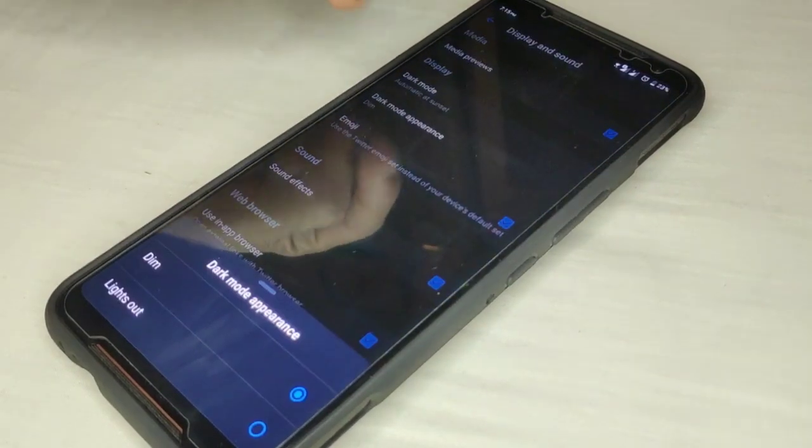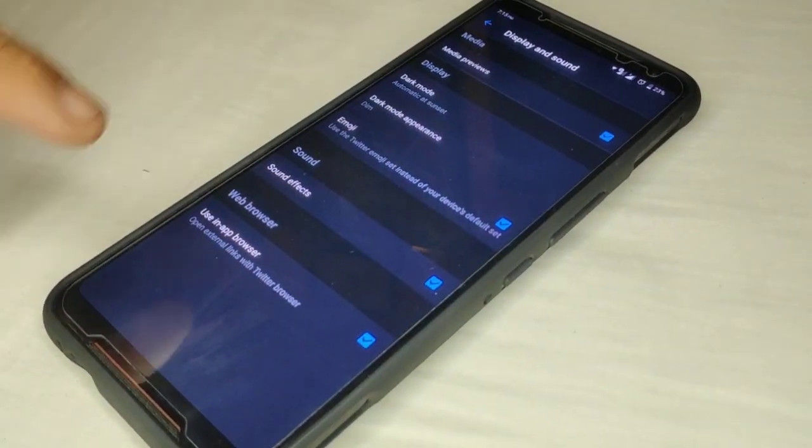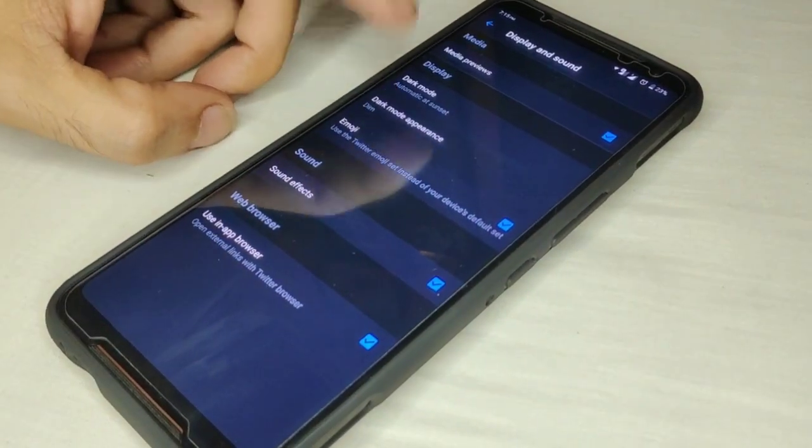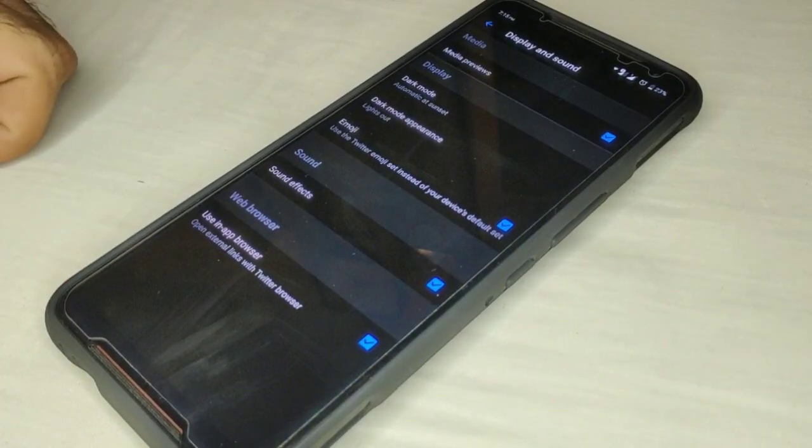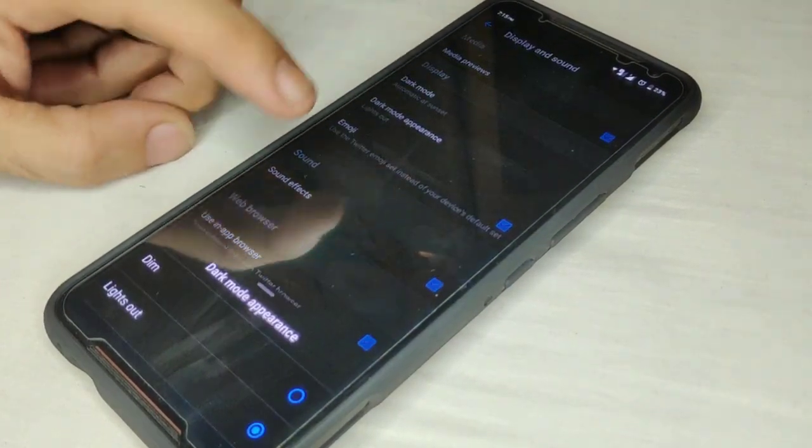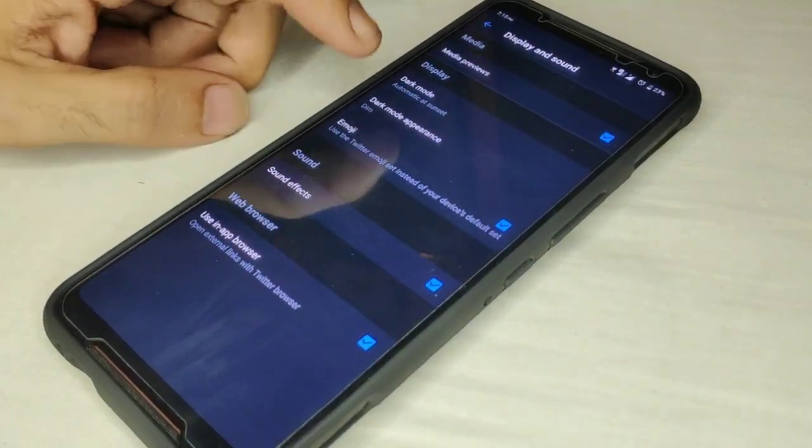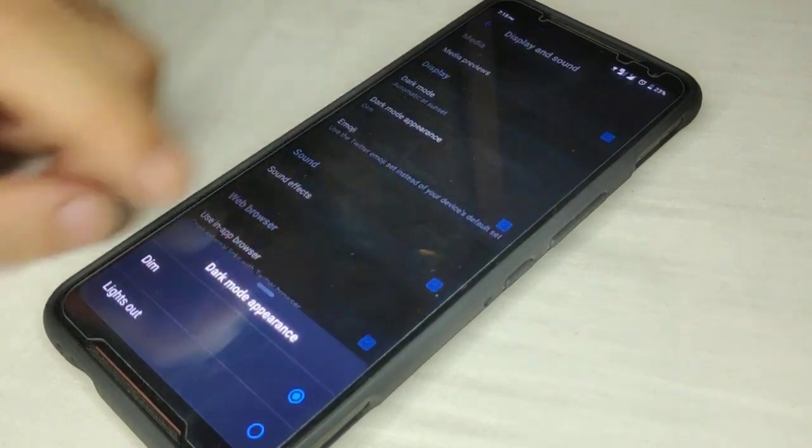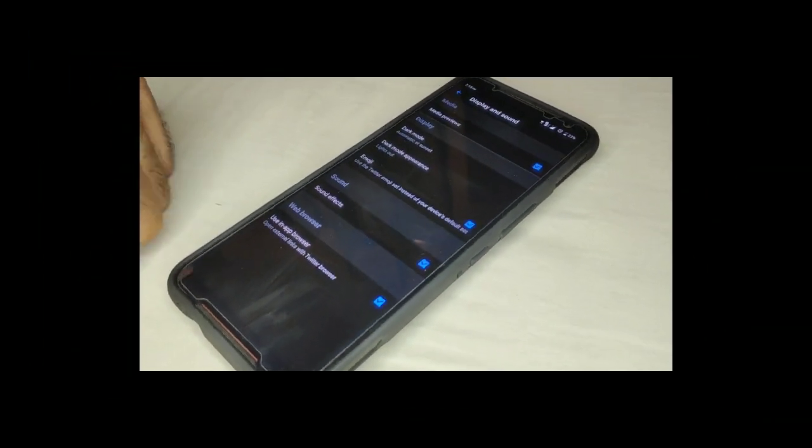This is the dim mode, as you can see it's blue. This is the lights out mode, it's black. So you can compare the difference: blue, black.